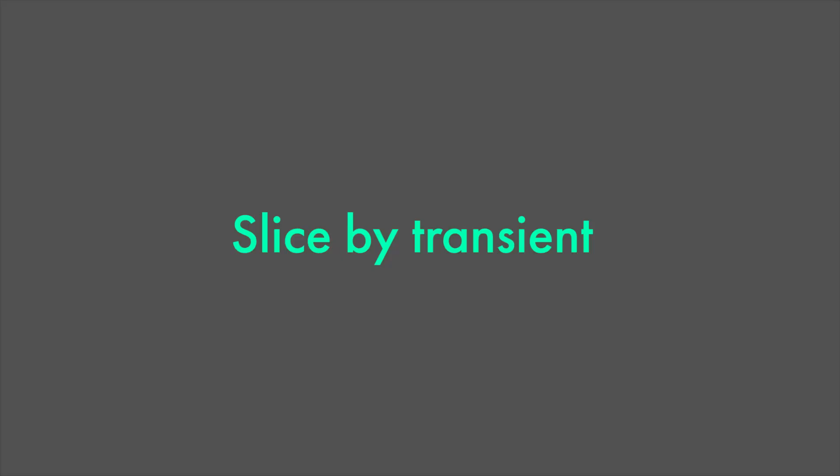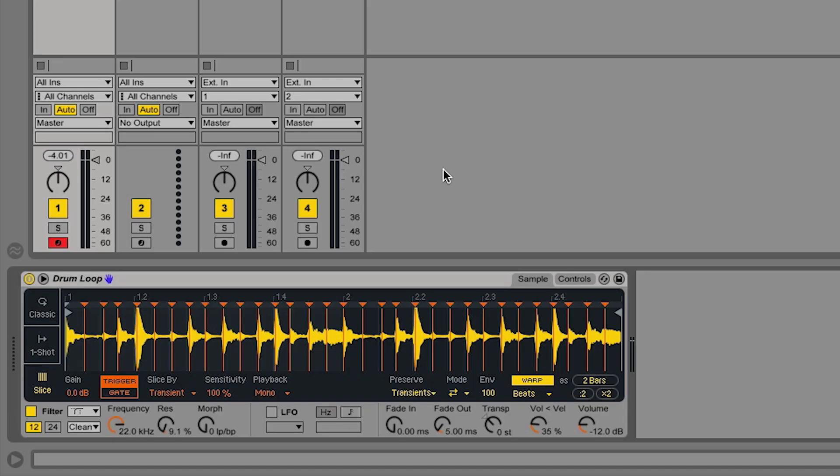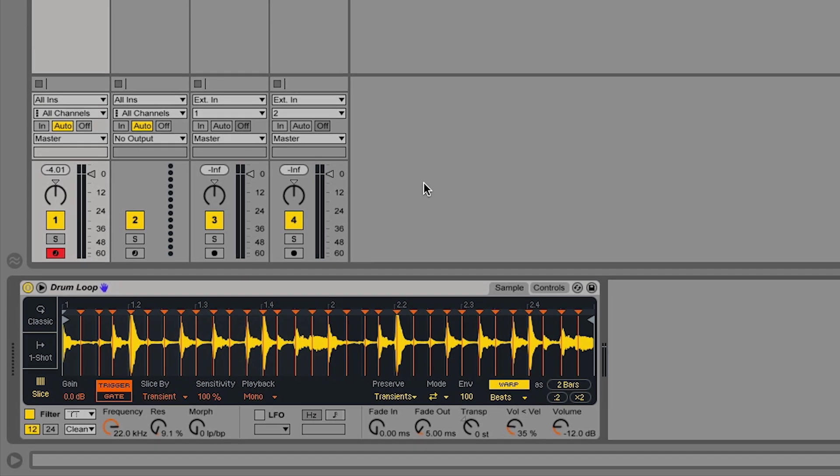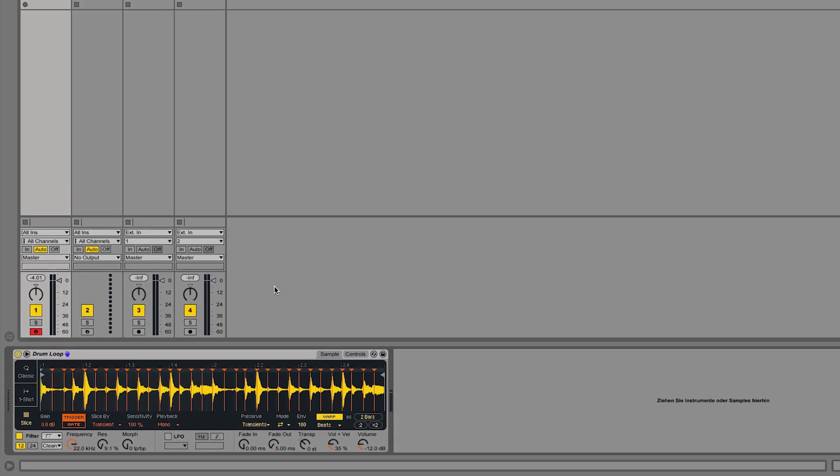Let's have a look at how you can slice samples using the slicing mode of the Simpler device. In the transient slice mode of the Simpler device, the algorithm automatically detects the transients within the sample and creates corresponding slices which are smaller parts of the actual sample in its entirety.